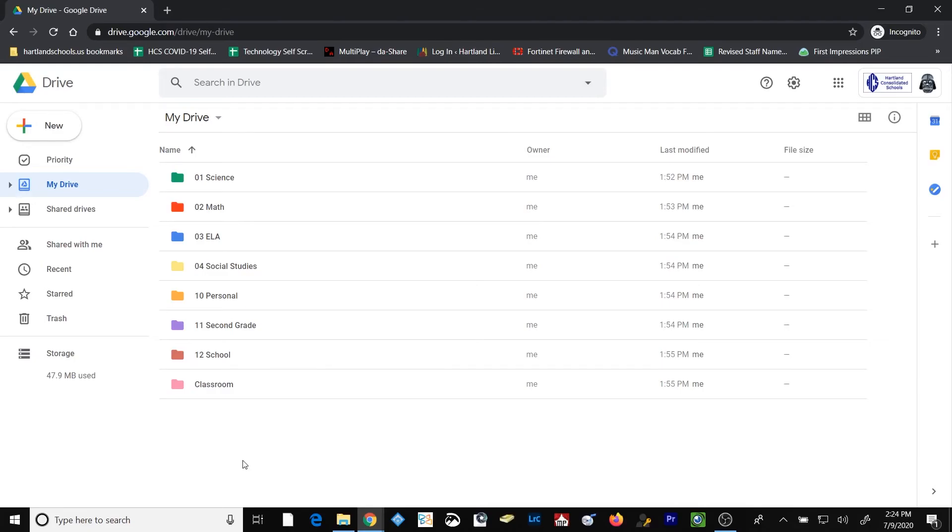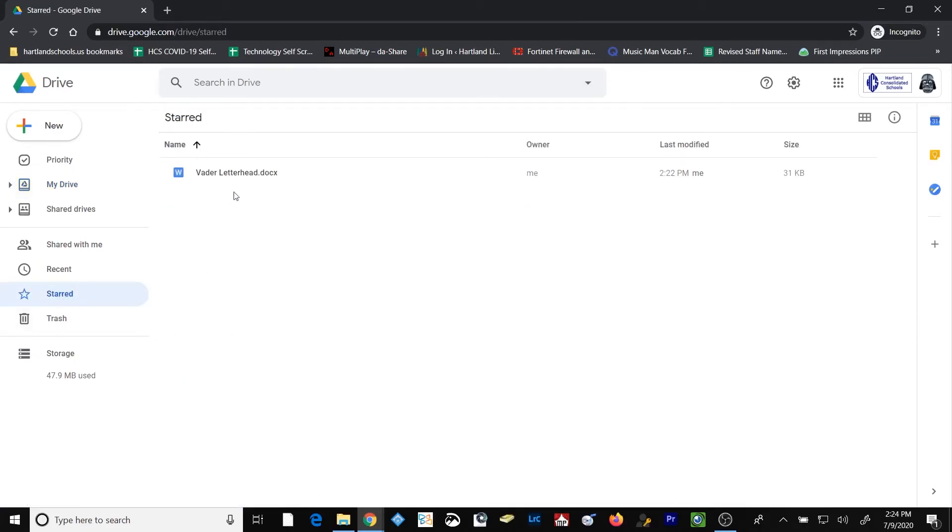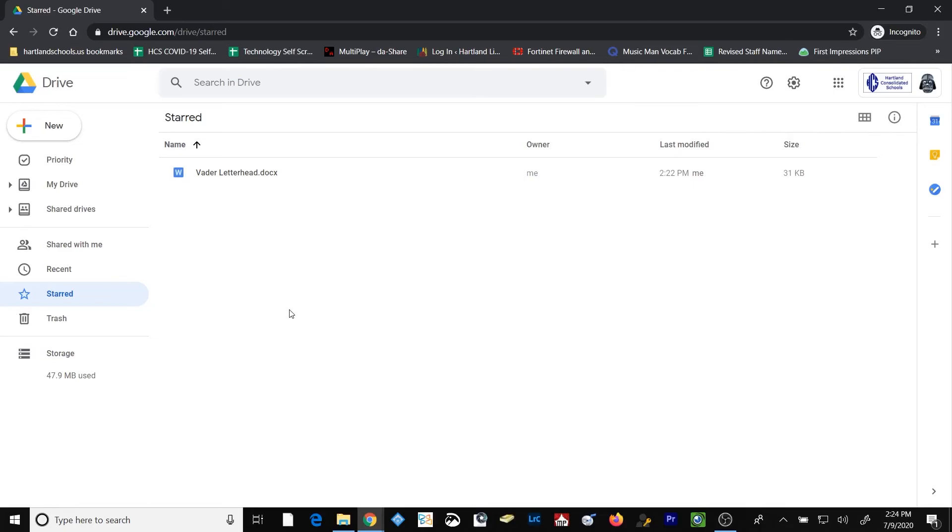Now when this person browses to his Google Drive, he can simply click on the starred folder and the letterhead will appear right there for him. You can choose to use the starred folder in your Google Drive any way that you like. You may find a couple of files and folders that you constantly need access to and want to star them and keep them in that folder permanently. You may, however, decide that it's beneficial for you to rotate certain files or folders through your starred section as you progress throughout the year.